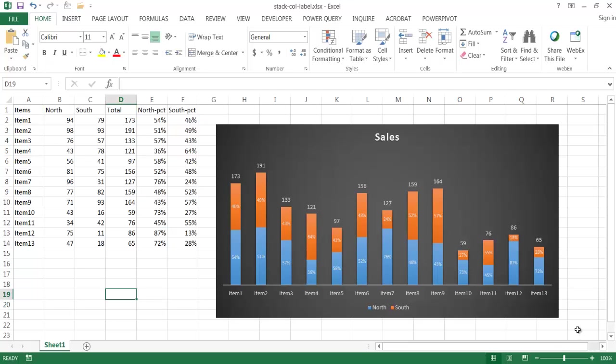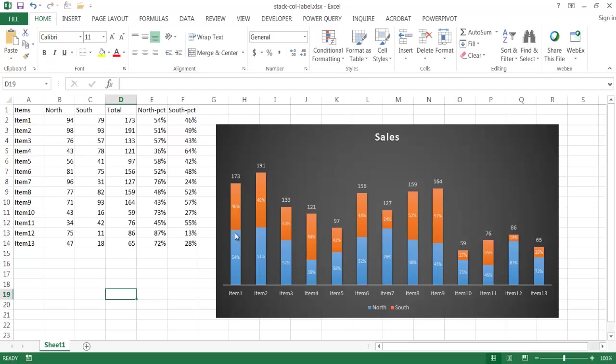Now in this particular column chart here, a column chart is looking at the data and putting it in one column. So we have our north data here and our south data all in one column and it's just separated out there.